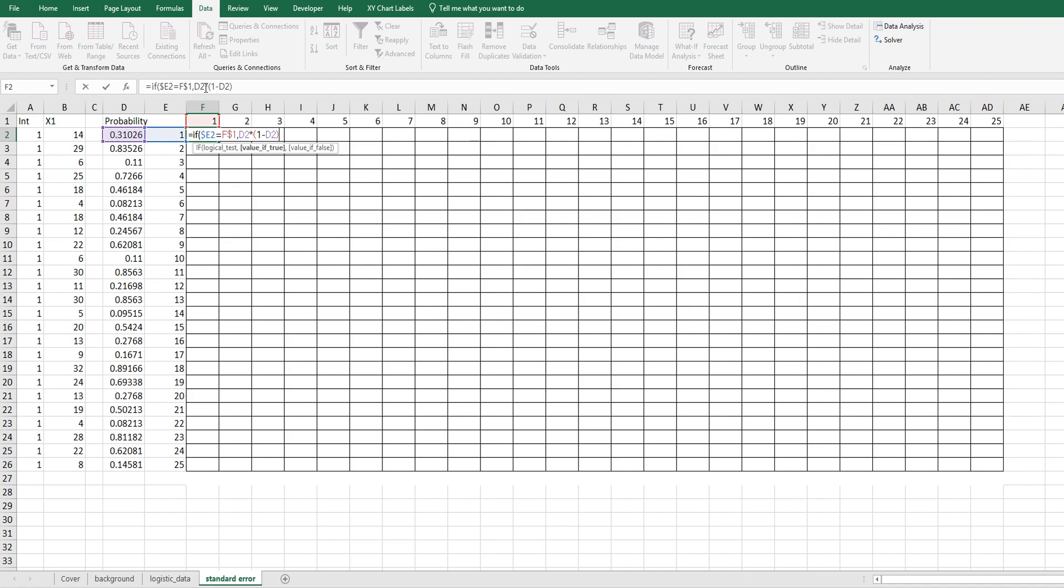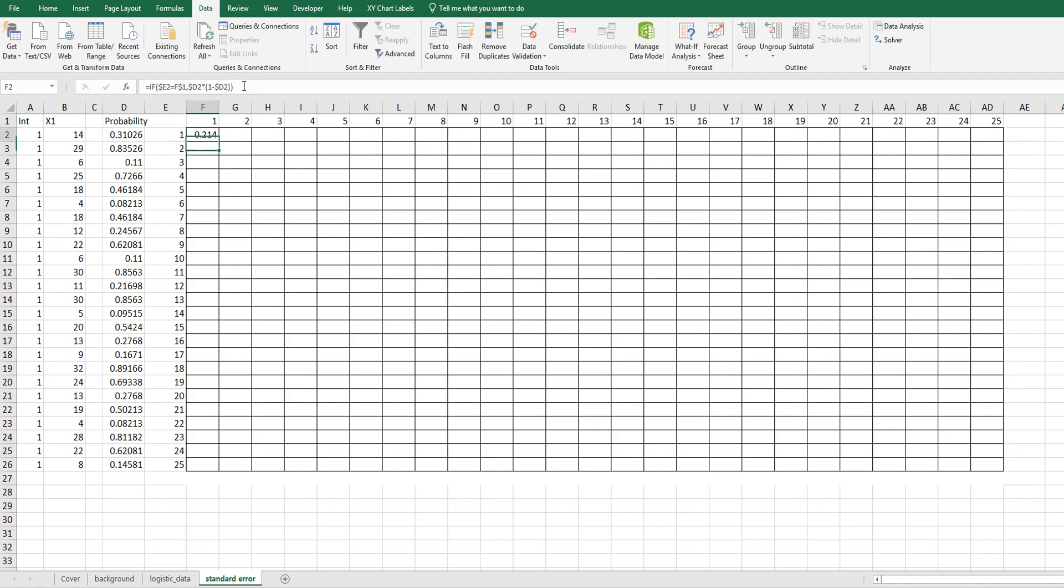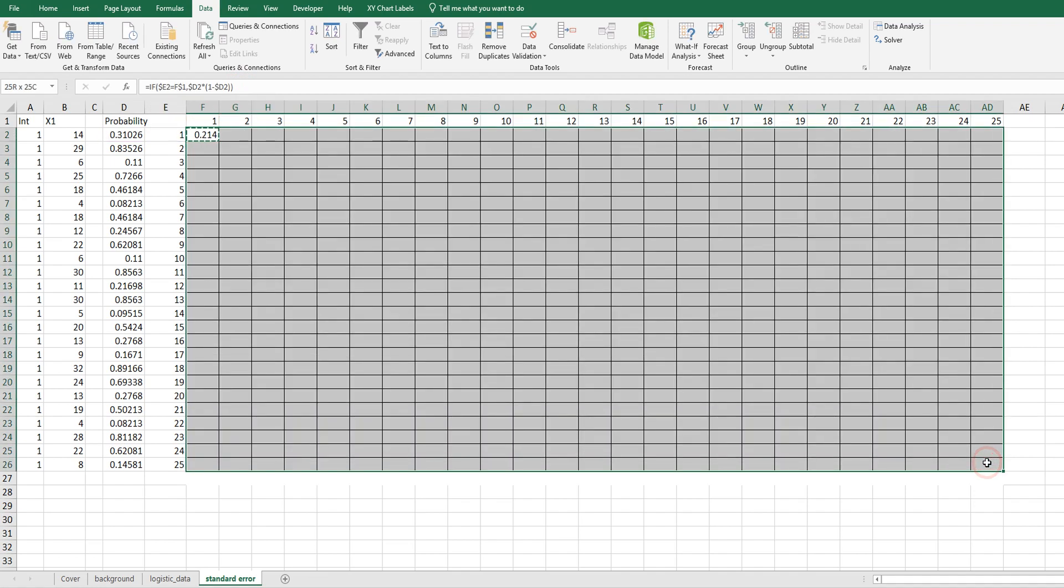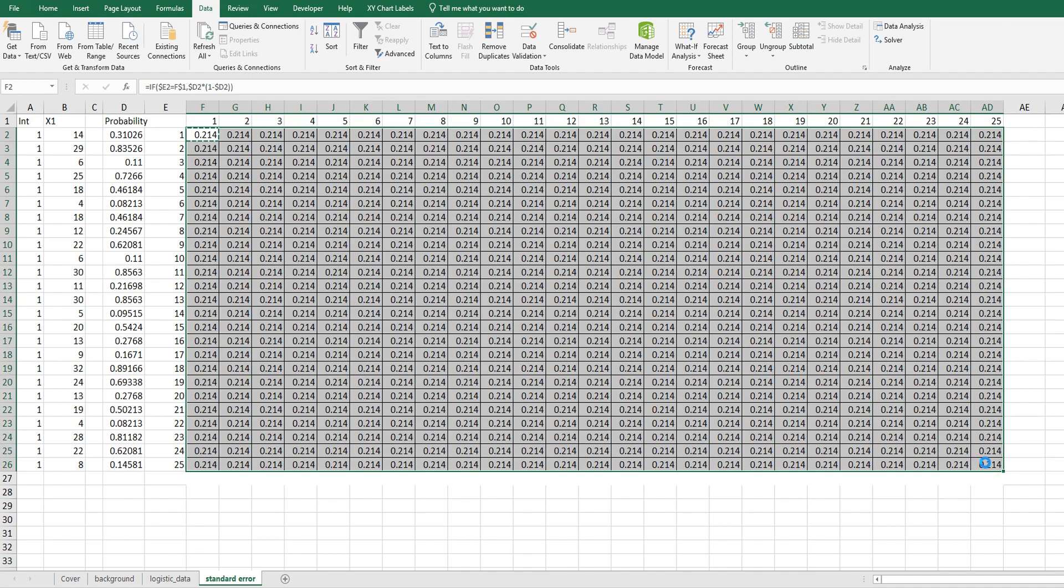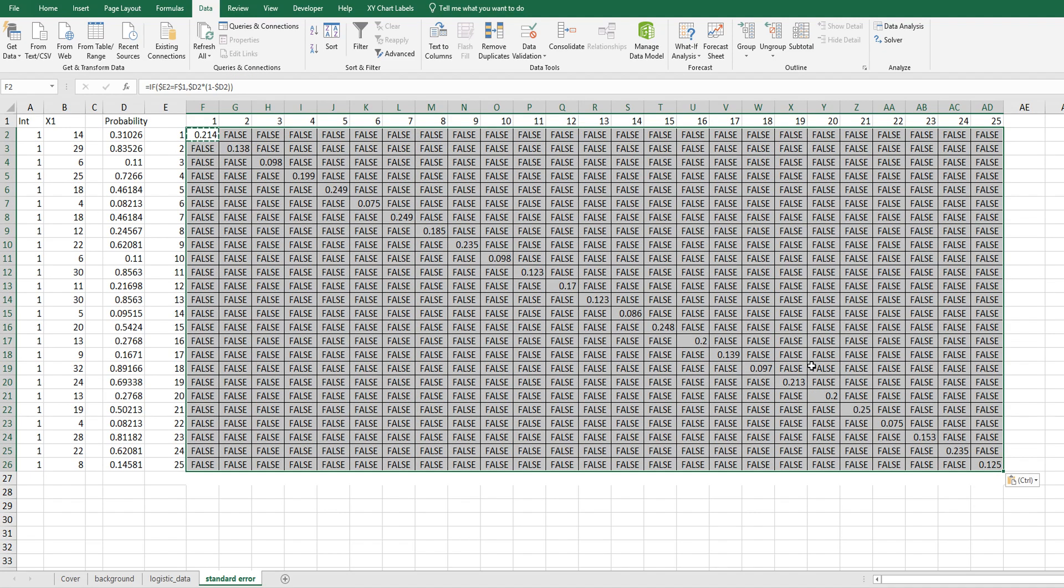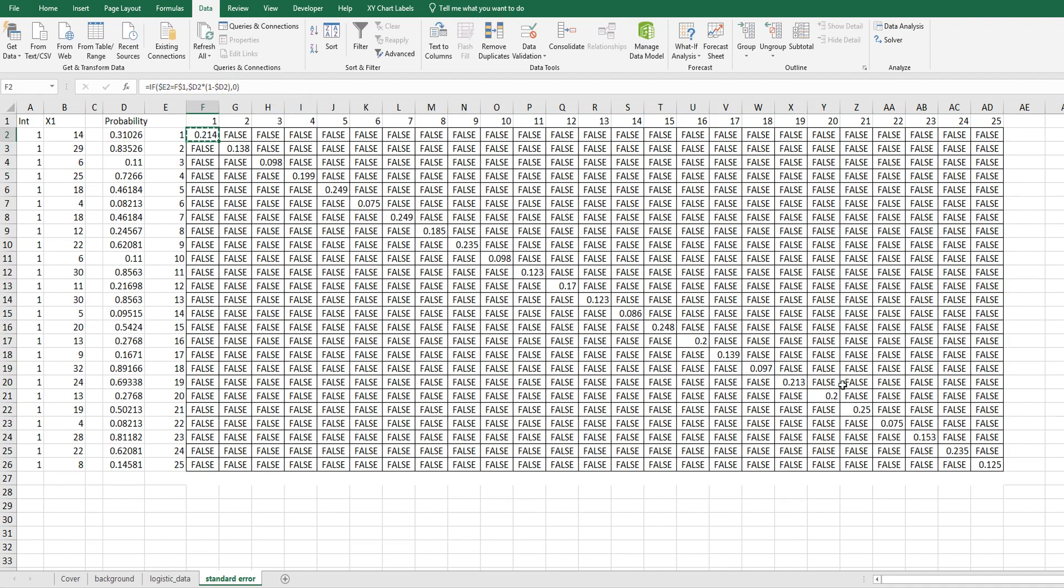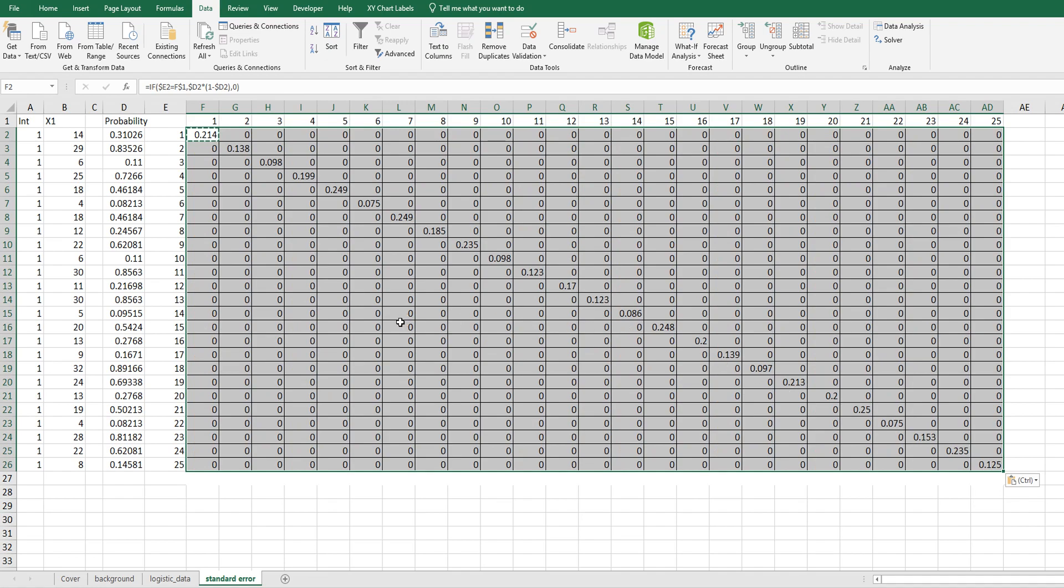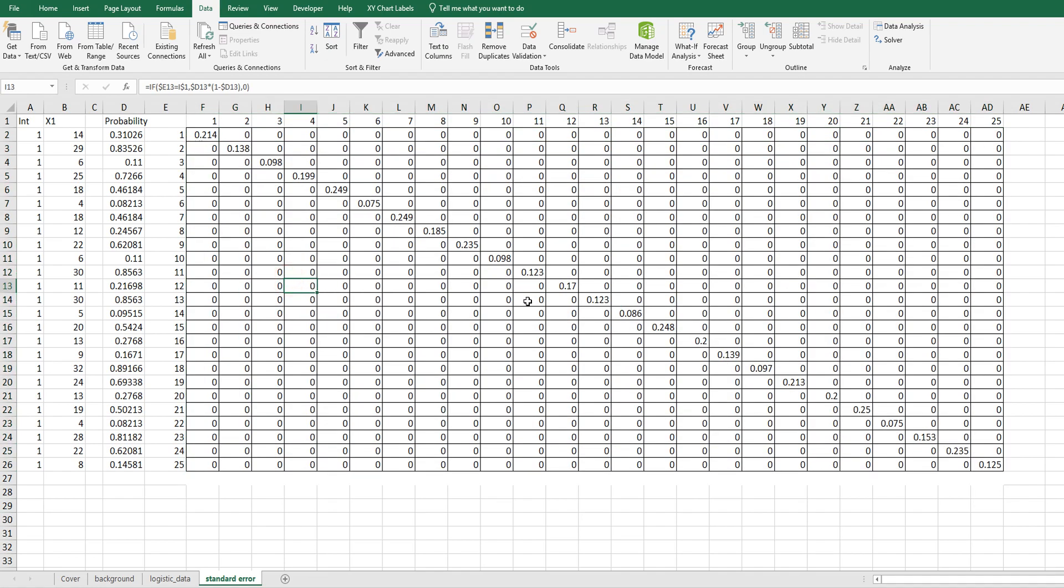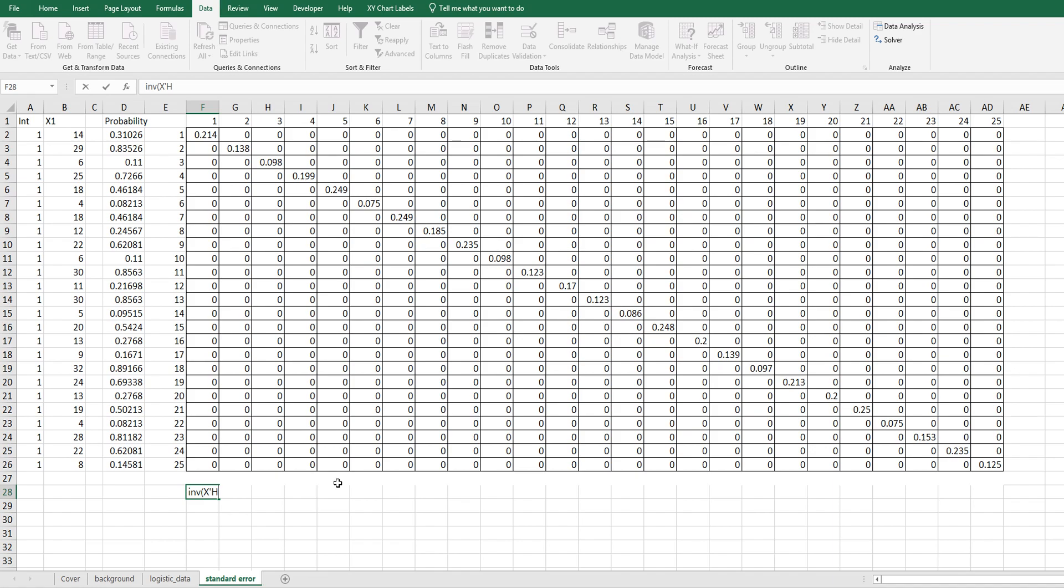We need 25 by 25 diagonal matrix by using probability. So if E1 equals F1, then let's give this formula probability multiplied by 1 minus probability. And we need to fix column. Then apply this formula into other cells.